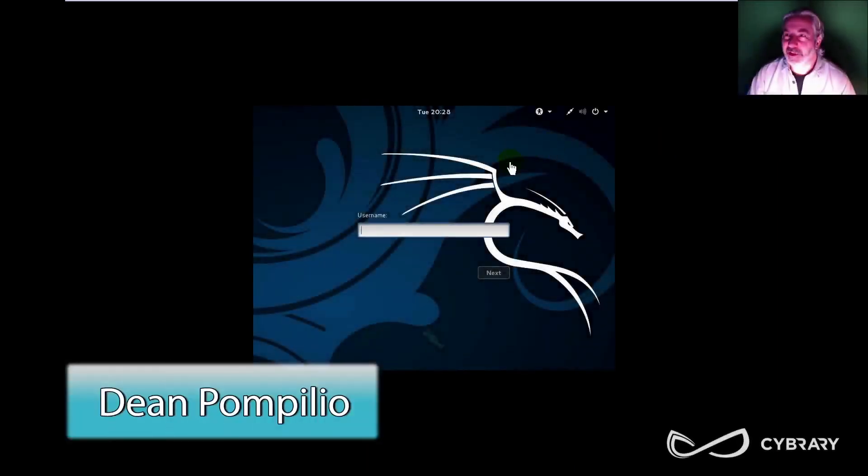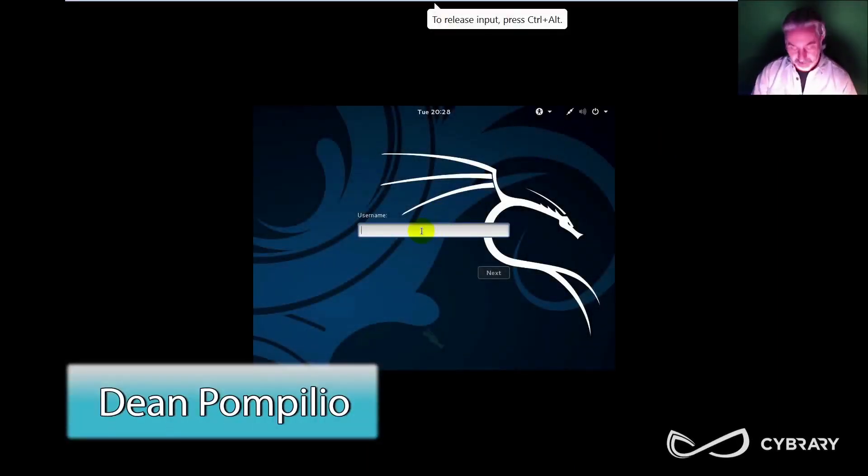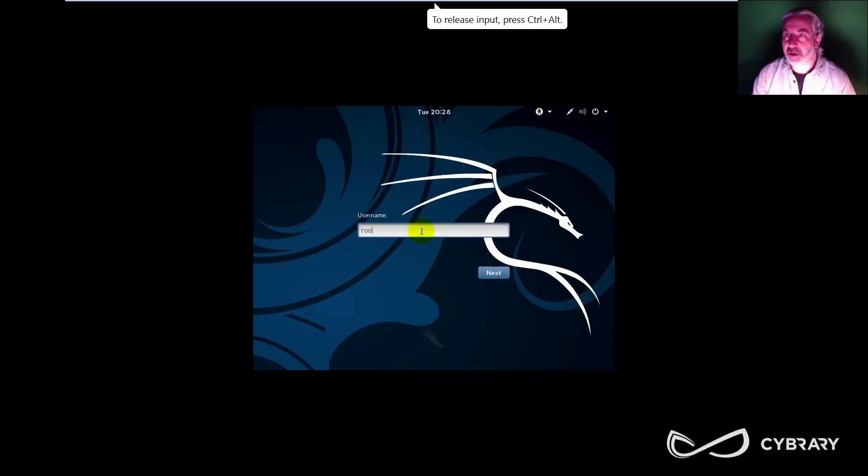Okay, so I've got my Kali instance booted up, and I'm going to go ahead and log in.